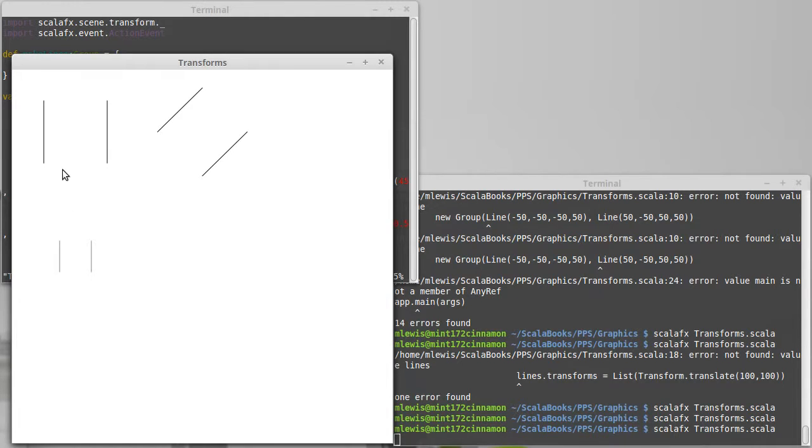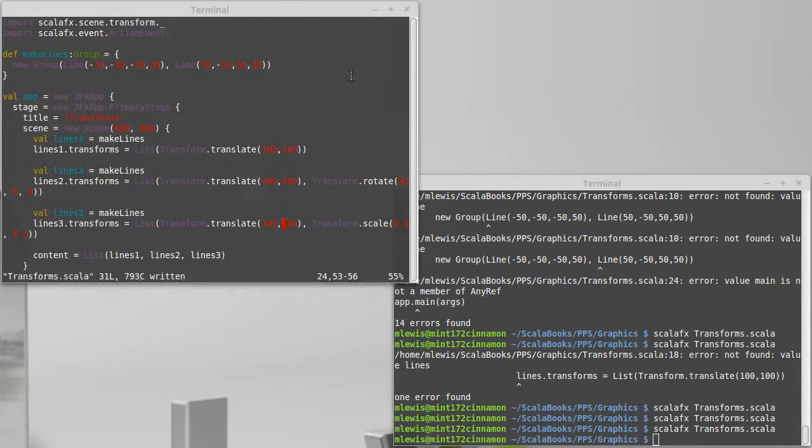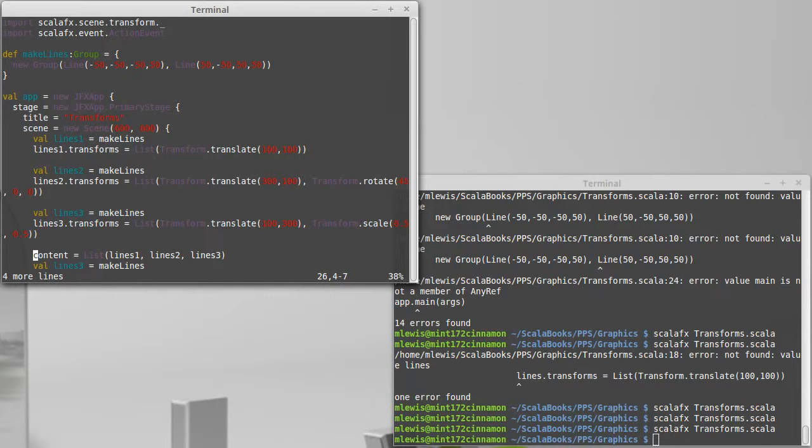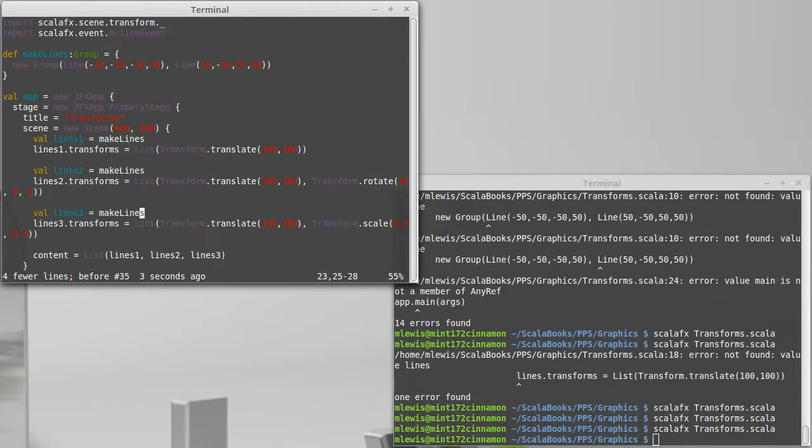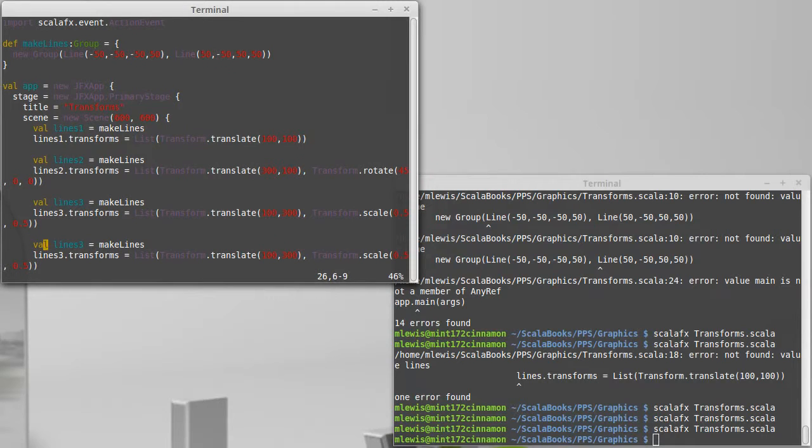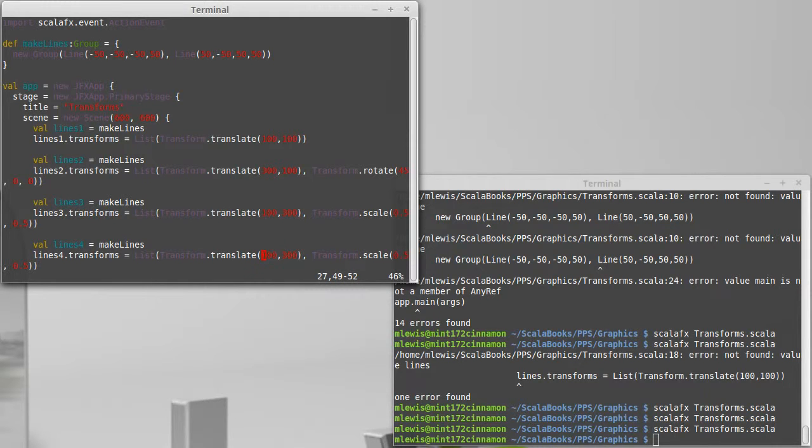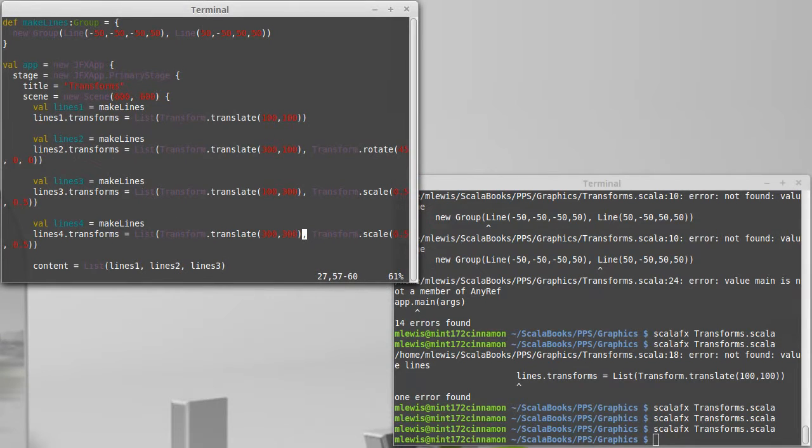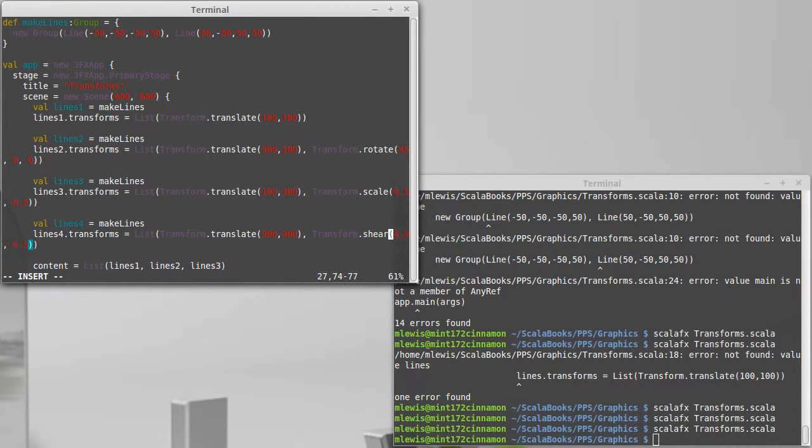So we've done translate. In fact, we've translated all of these. Rotate and scale. And the last one is shear. And shear is probably the one that people find to be the least obvious of the transforms. So I'm going to put this one at 300, 300. And then we're going to do a shear.